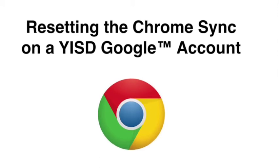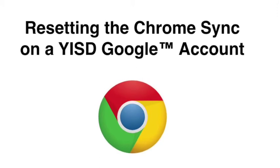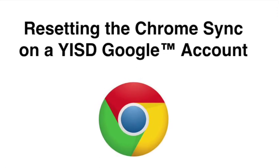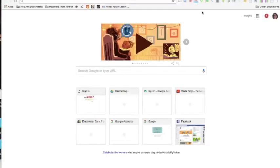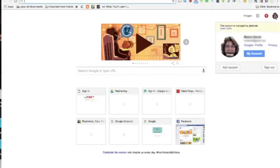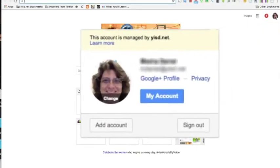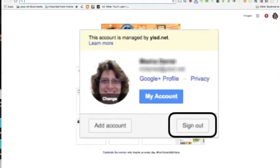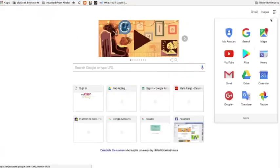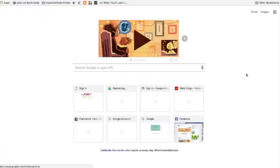Welcome to resetting the Chrome sync on a YISD Google account. The first thing you need to do is to sign out of Google. So click the sign out button on your account.